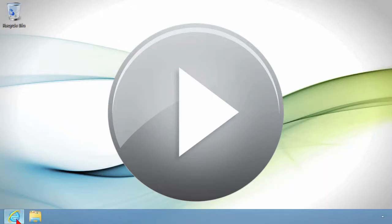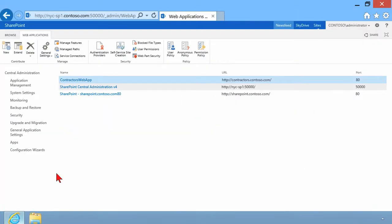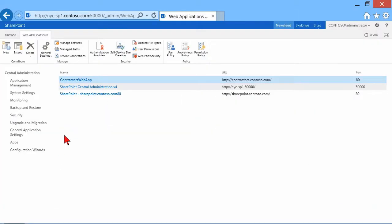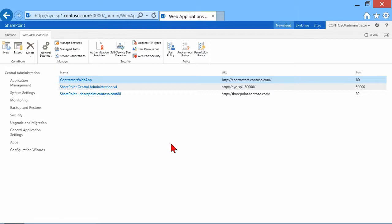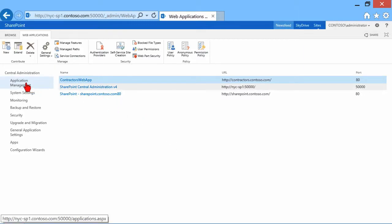So let's go ahead and bring up our central administration again. And you can see here that we were working on earlier, we were working on our web applications, of which we have a couple of them now. Now, let's go back to application management.